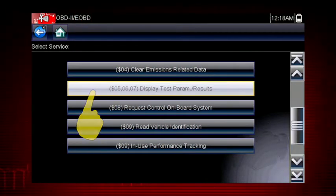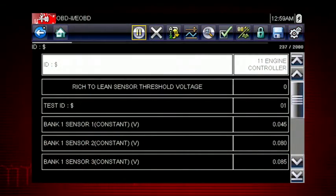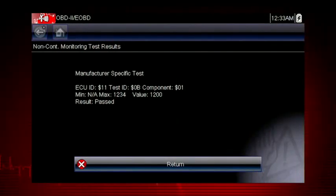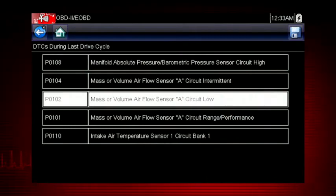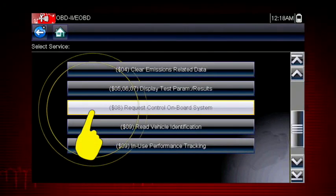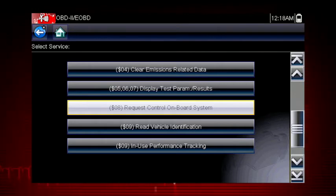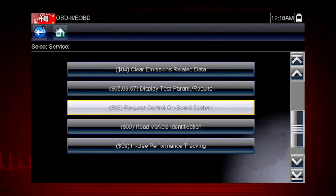Modes 5, 6 and 7 display data parameters related to oxygen sensors, saved results of manufacturer-specific tests, and trouble codes detected during the last drive cycle. This is useful in determining the root cause of recurring fault codes. Mode 8 allows a service technician to invoke an onboard test to seal the evaporative system for a pressure test. This function varies by manufacturer.